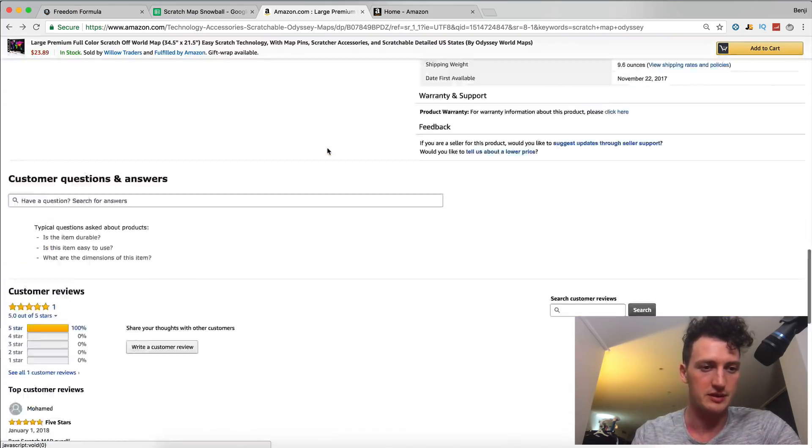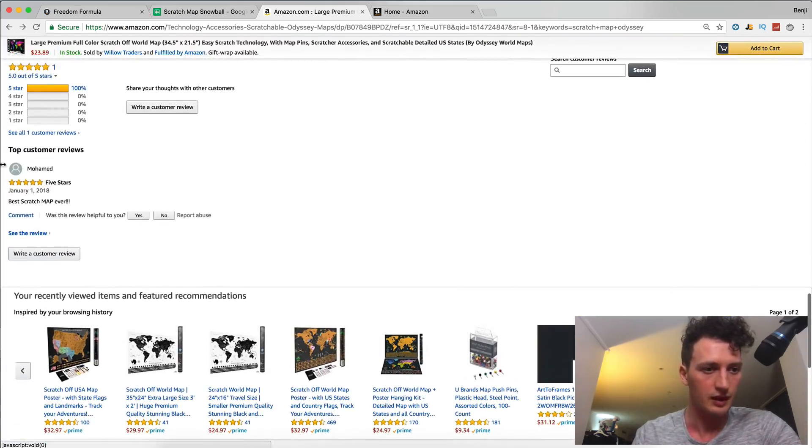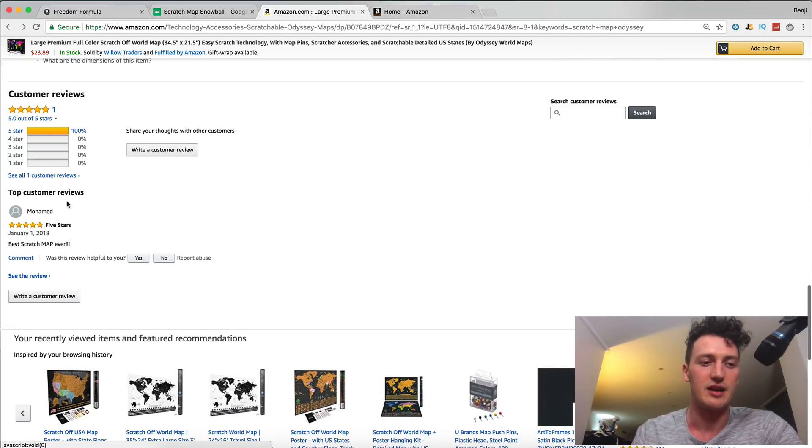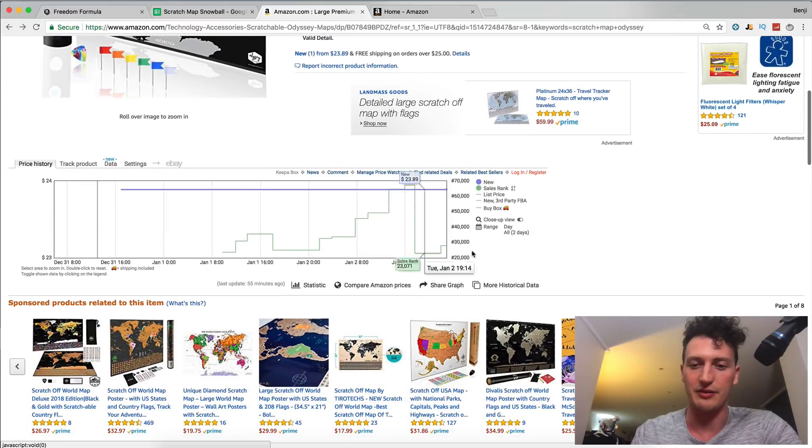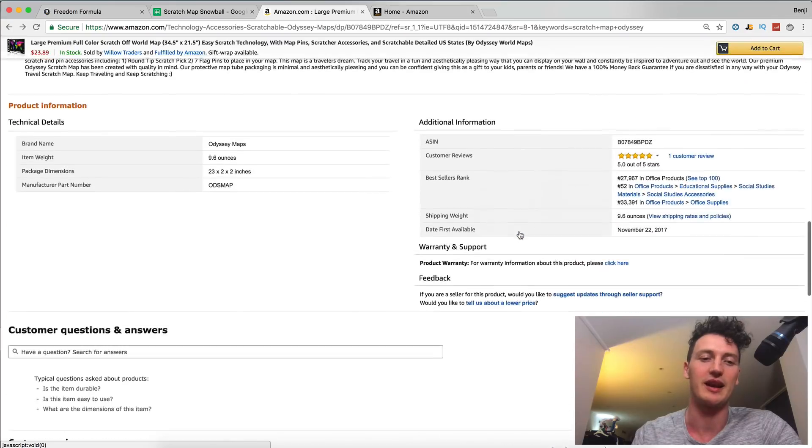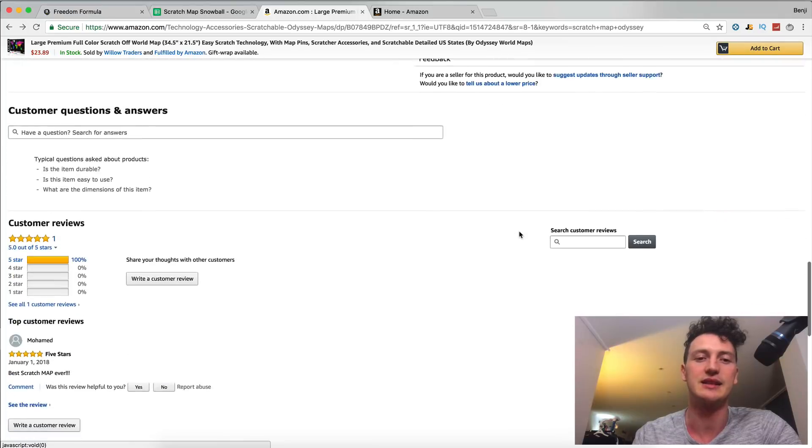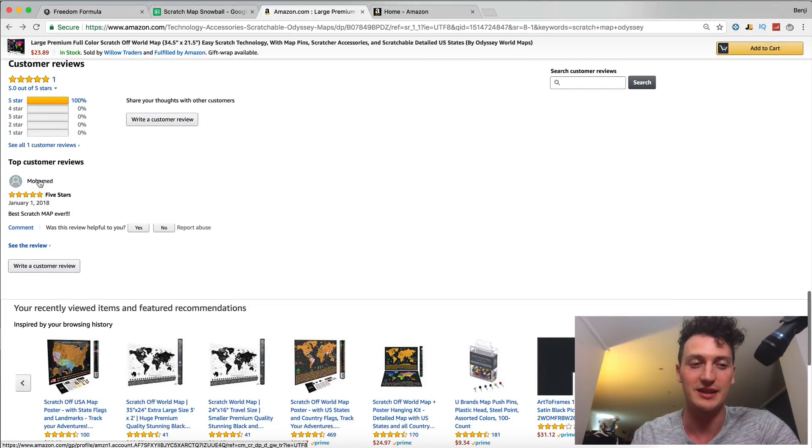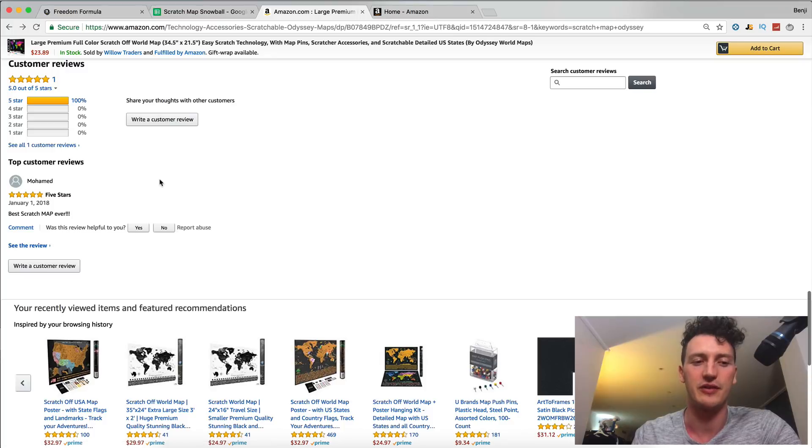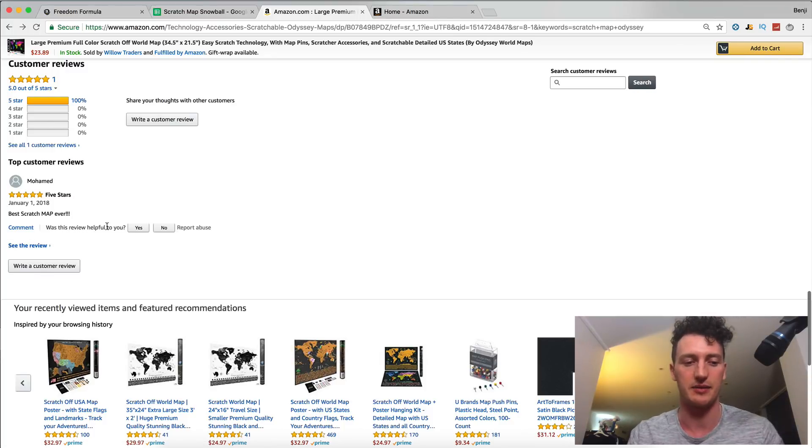And it's from a person called Muhammad. And he says, best scratch map ever. Now, this listing has only been alive for two days. And it's with a two day shipping. And I can see in the back end that no one called Muhammad has purchased this item. And it's also not a verified review, meaning this account has not purchased the item.